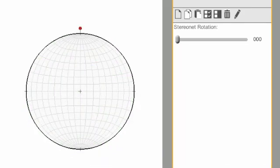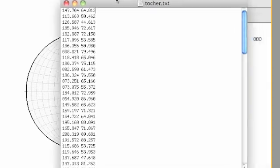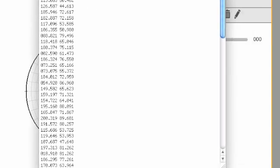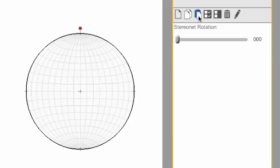If you have data that you would like to import to Visible Geology, all you have to do is grab a data set. I'm using the Open Stereo data set. Select all, copy, go back to Visible Geology, and click Import Data.